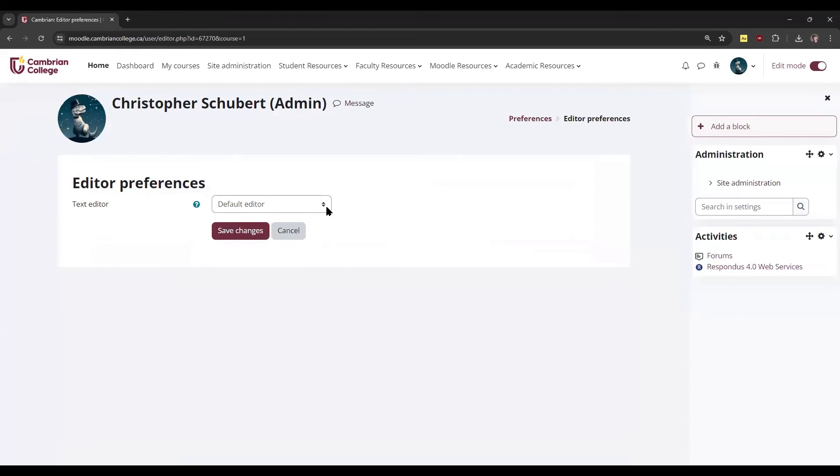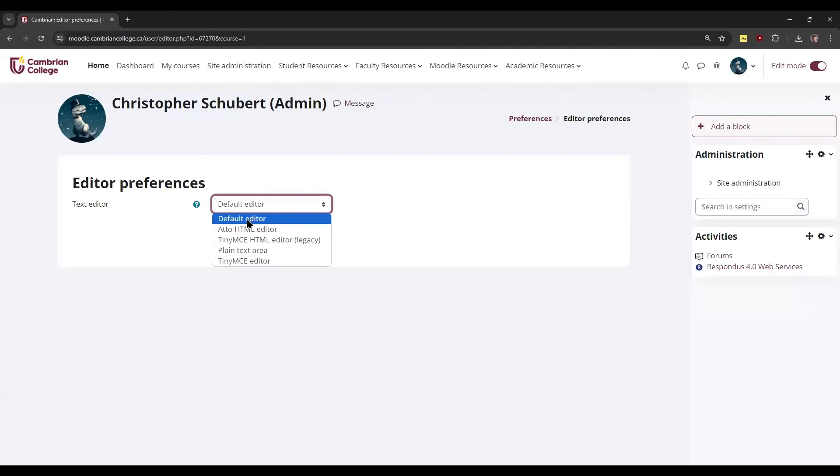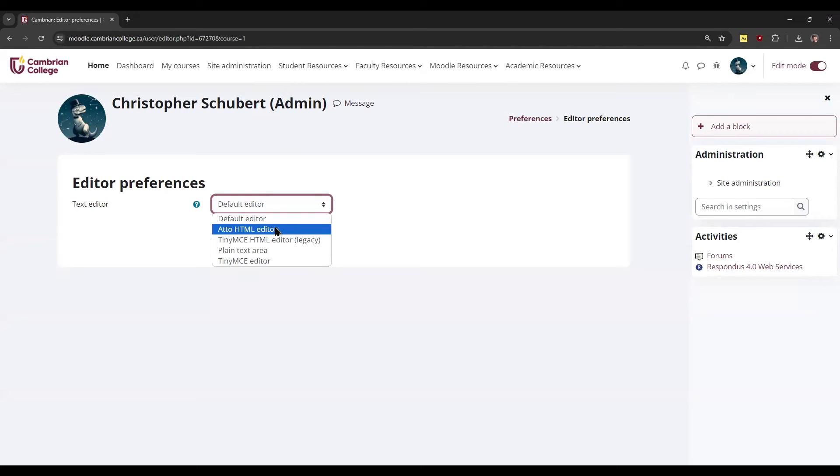This brings you to the option to change the editor. The one that we've demonstrated in this video, the default editor, is the Atto HTML editor. Clicking either default or Atto will bring you to that one.